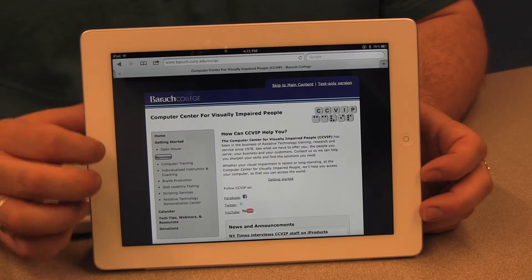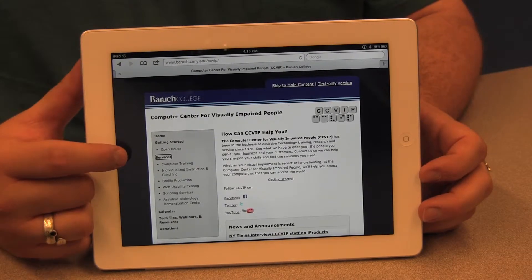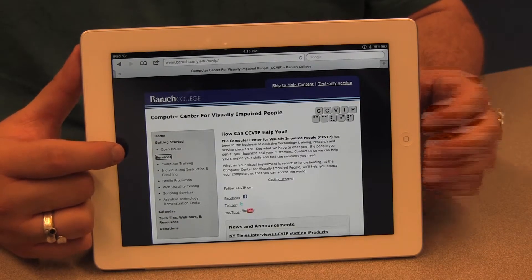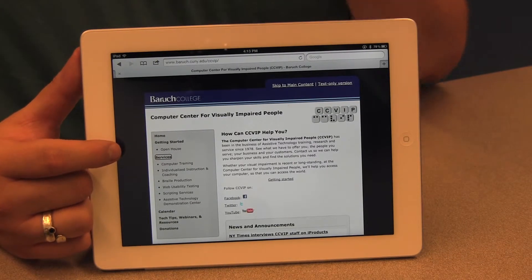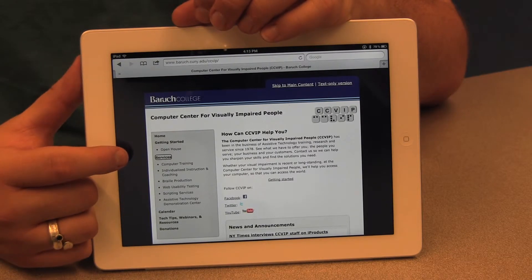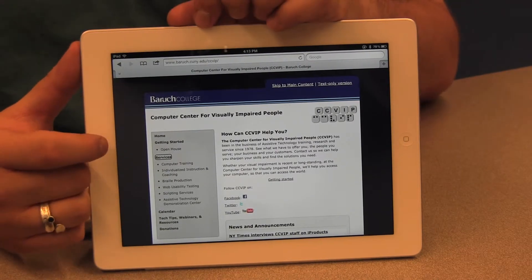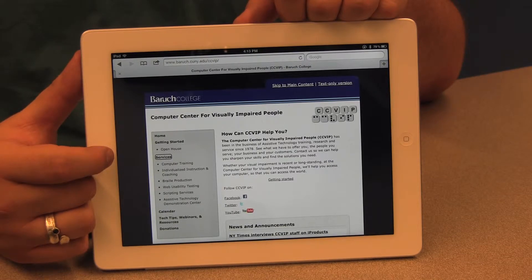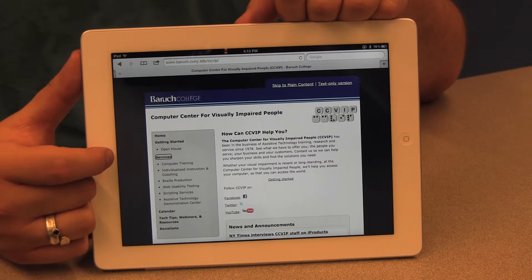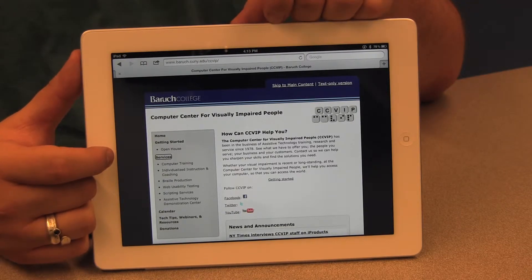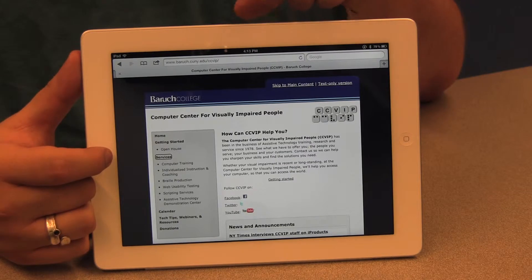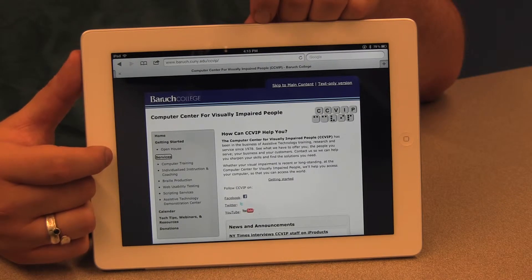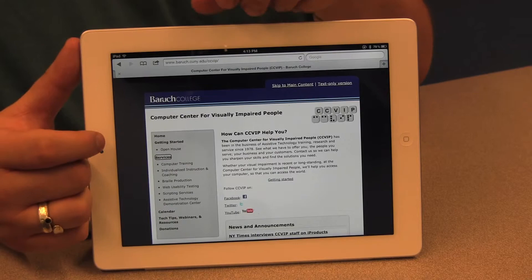There's a way with VoiceOver to move through each heading, and this requires using the rotor, which is a feature we've discussed in another video. To activate the rotor I'm going to use two fingers — I hold one finger at around the nine o'clock position of the device, and with the other finger I trace a clockwise circle around it. The rotor changes what a single flick down does, so whatever the rotor option is set to will dictate what that single finger swipe down does.